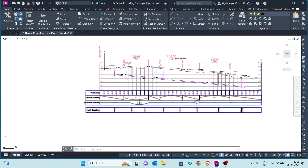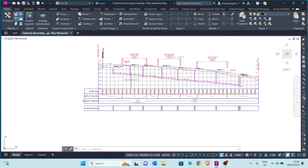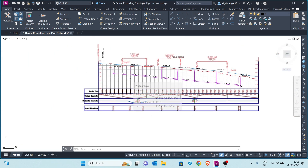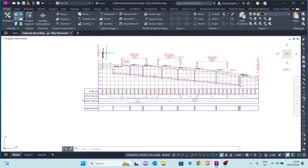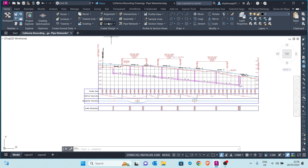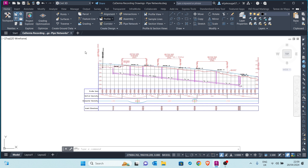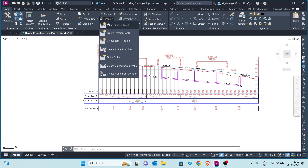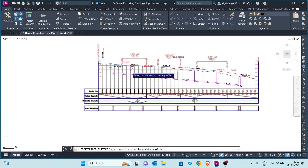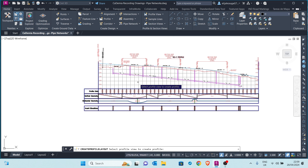So how can you do that? It is pretty simple — stay with me here to the end and you will see. What we will do is go to the Profile command up here at the Create Design panel. We go to Profile, then Profile Creation Tools. When we click on Profile Creation Tools, we are prompted to select a profile view.